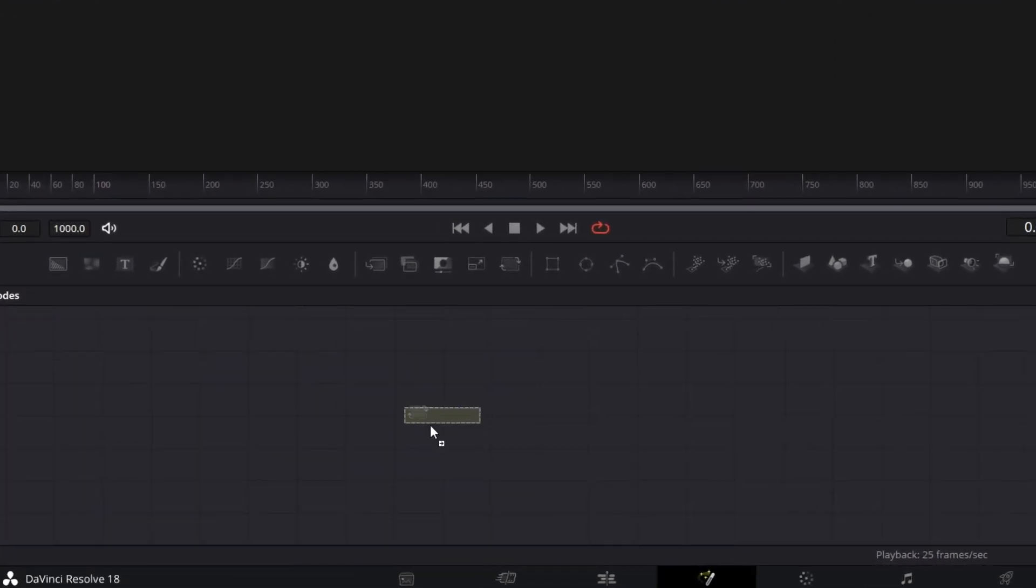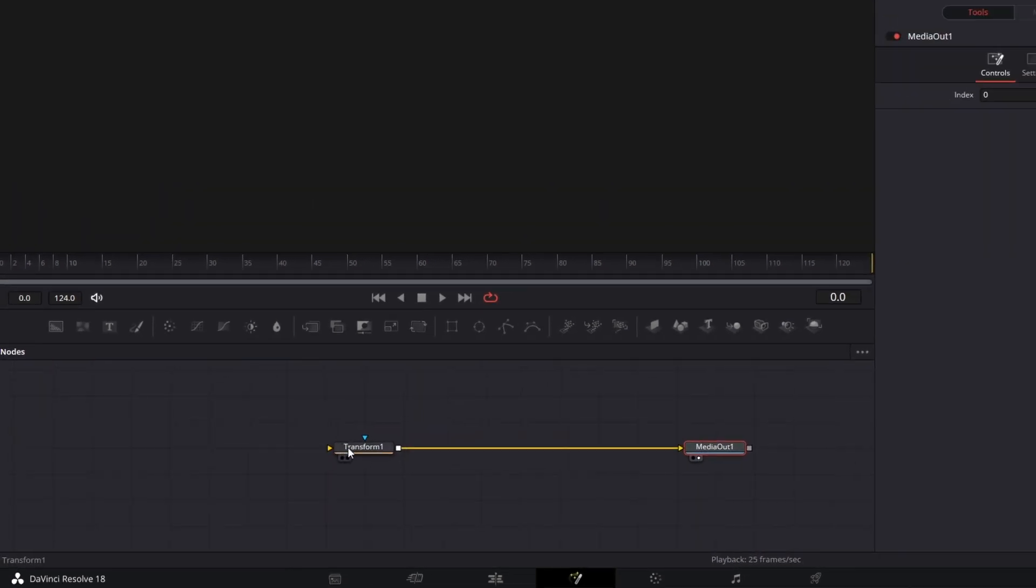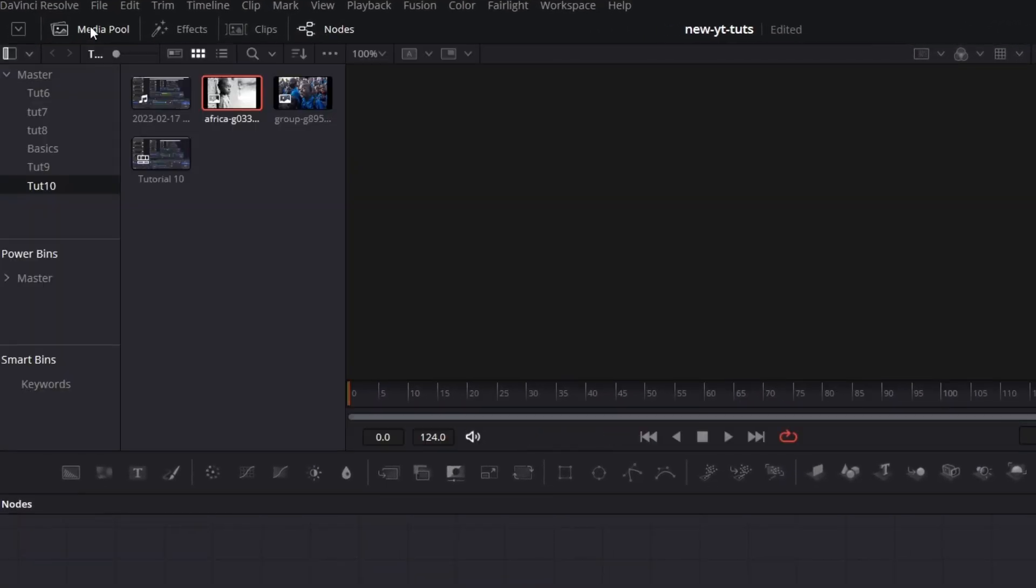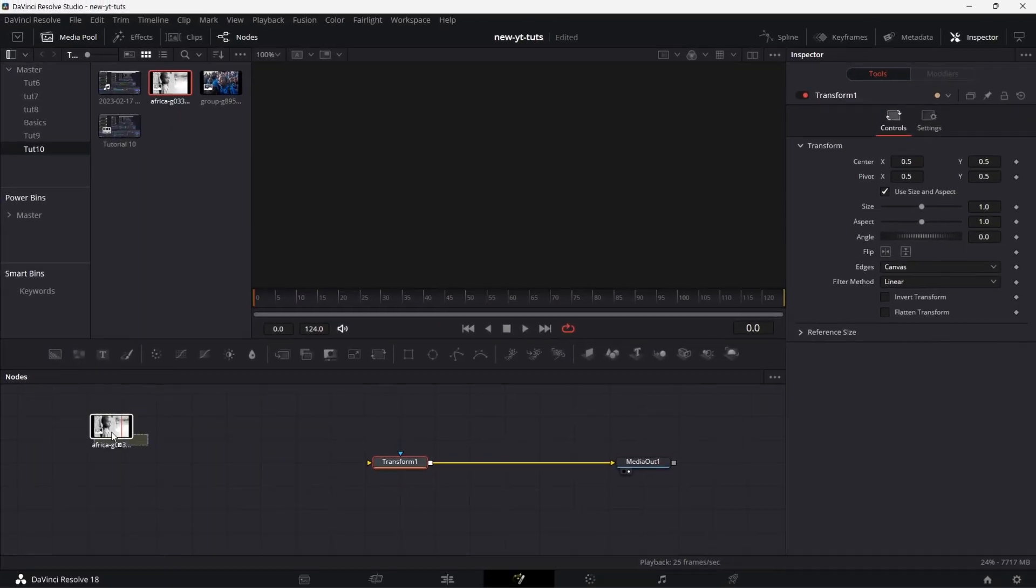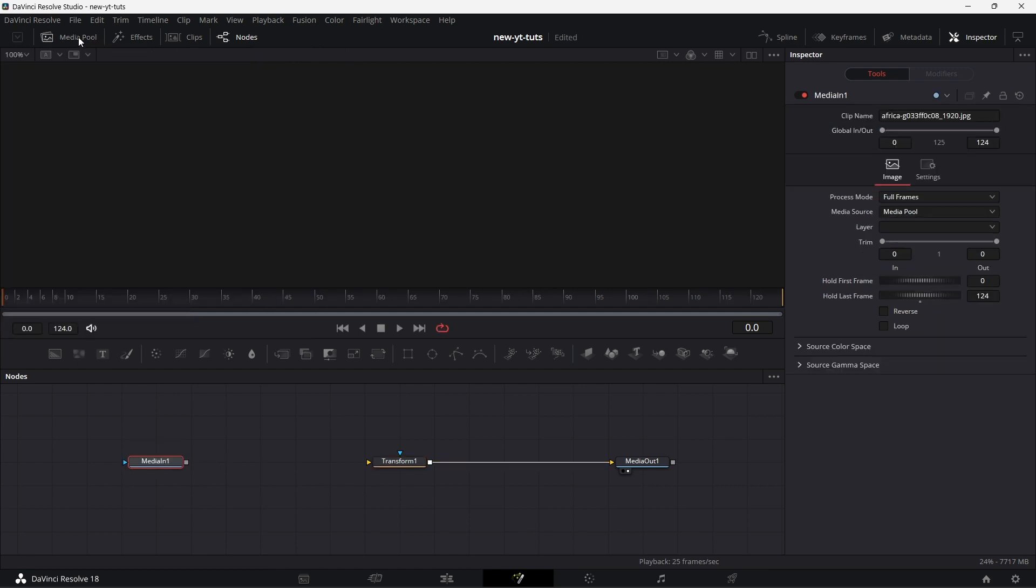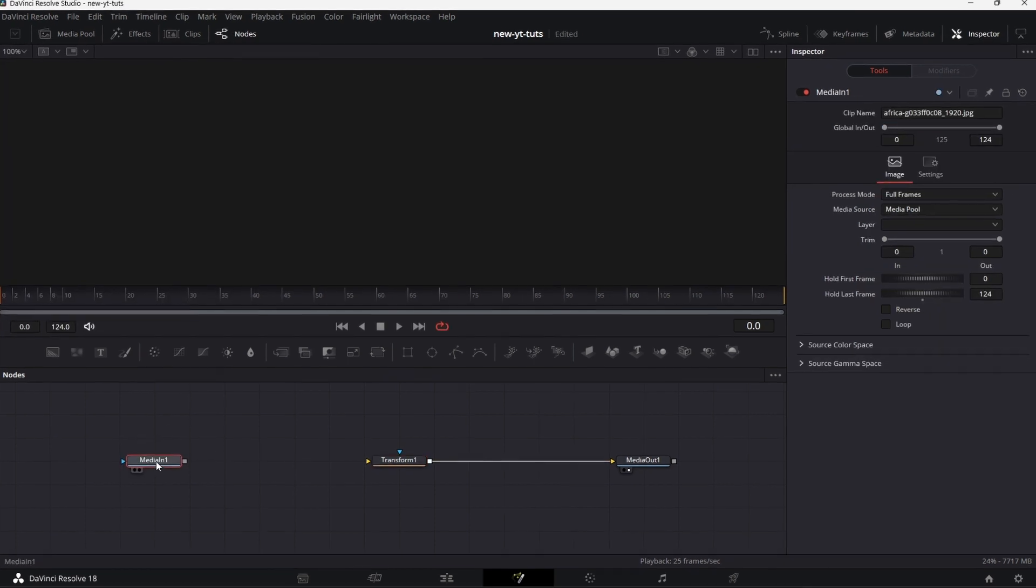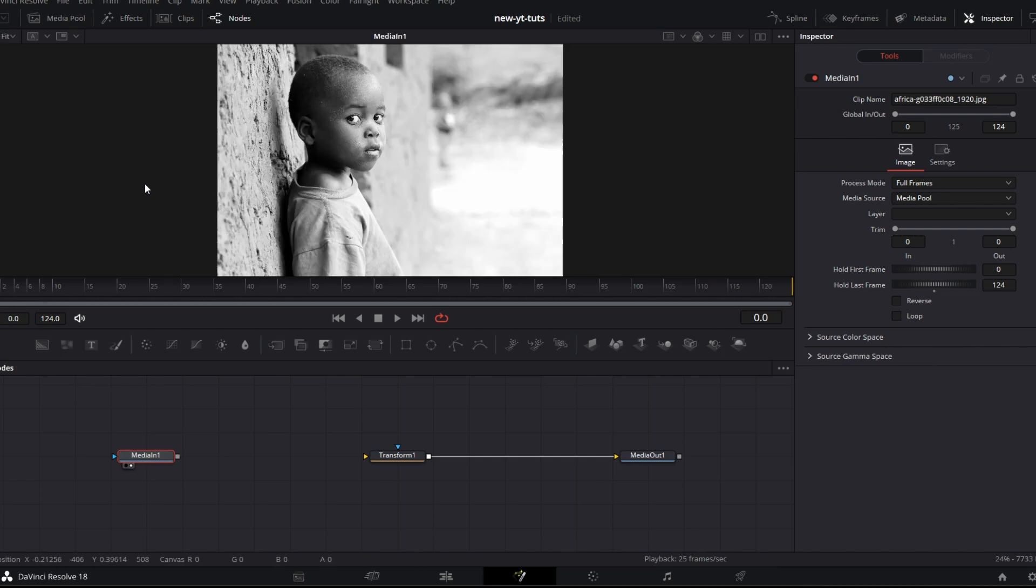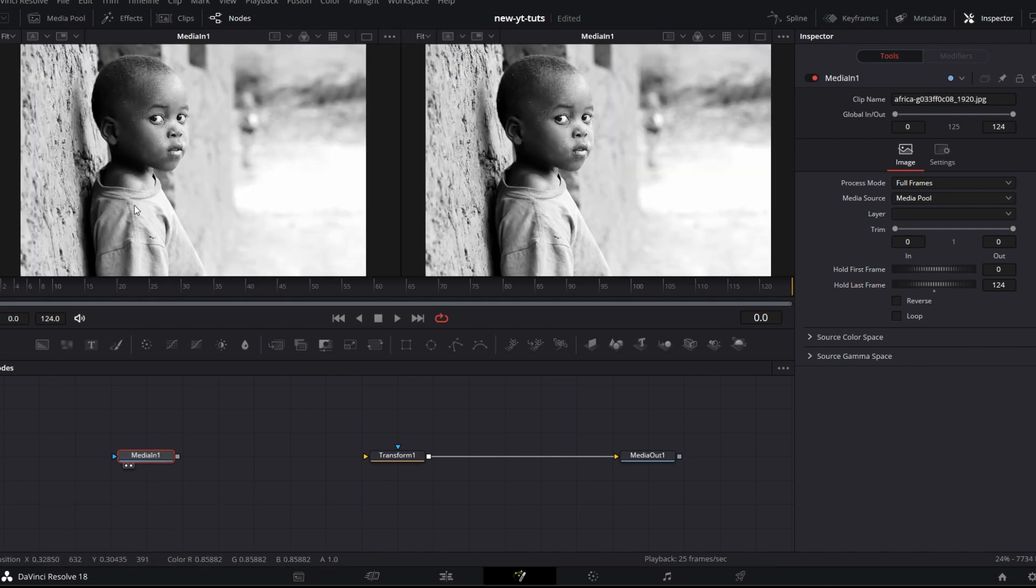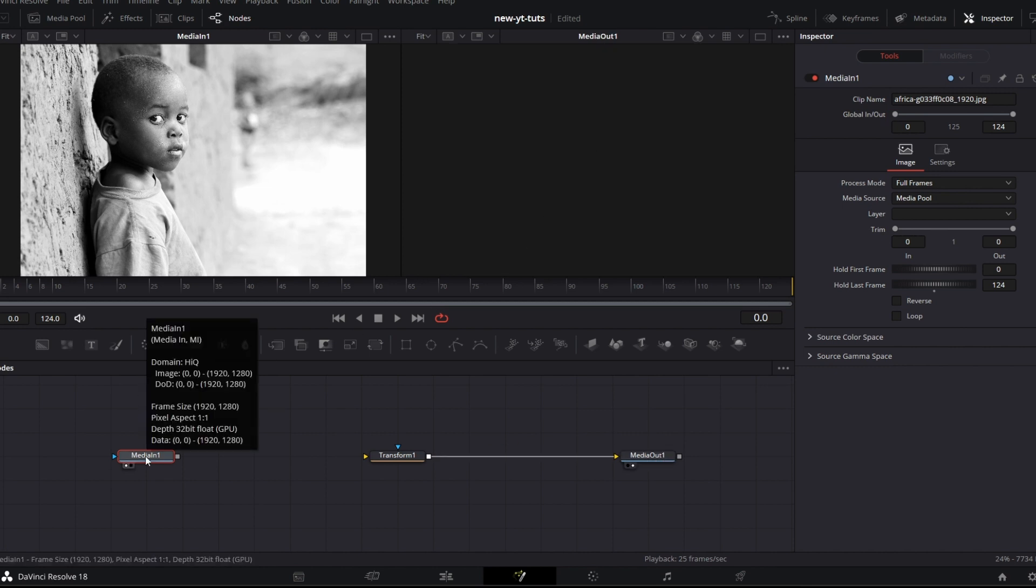Drag the transform node in here. Fusion automatically creates a media out. I pull the footage in, media pull, drag this picture in, close media pull. If I drag this into this viewer, let's change the dual view, drag this into the left viewer, drag media out to the right viewer. The size is 1920 by 1280. I want to get it back to 1920 to 1080.